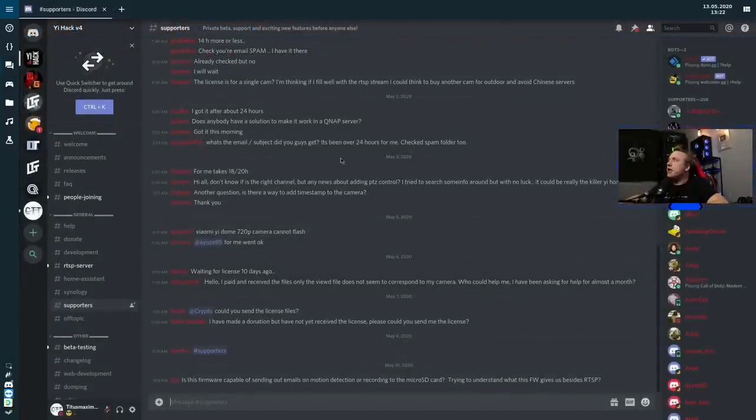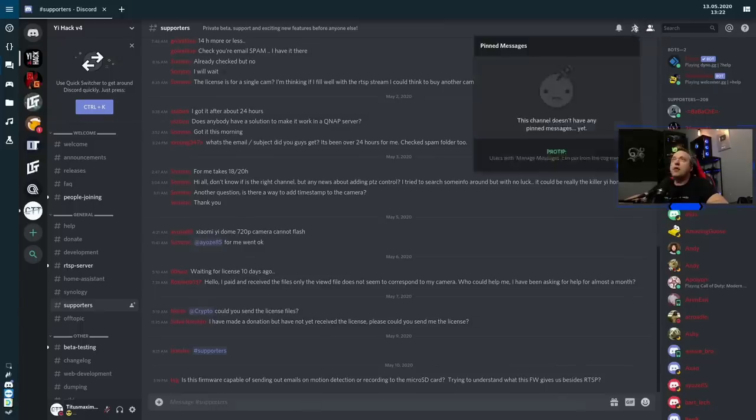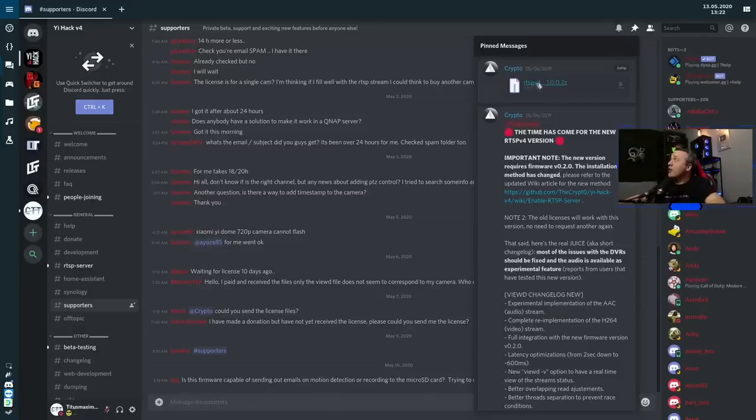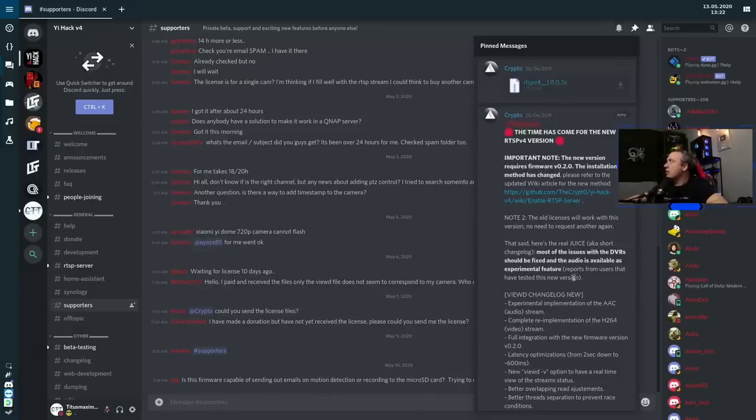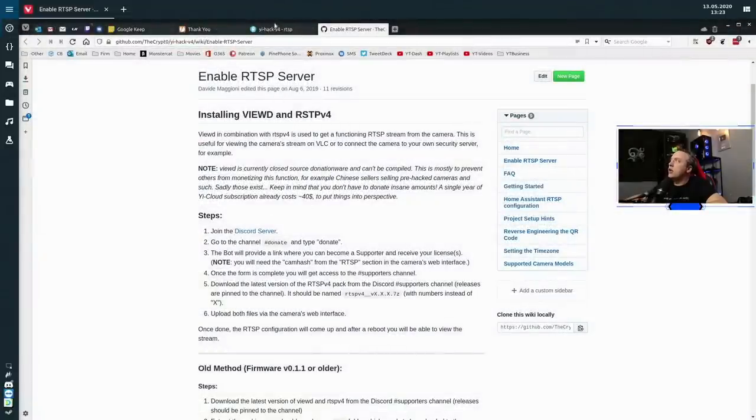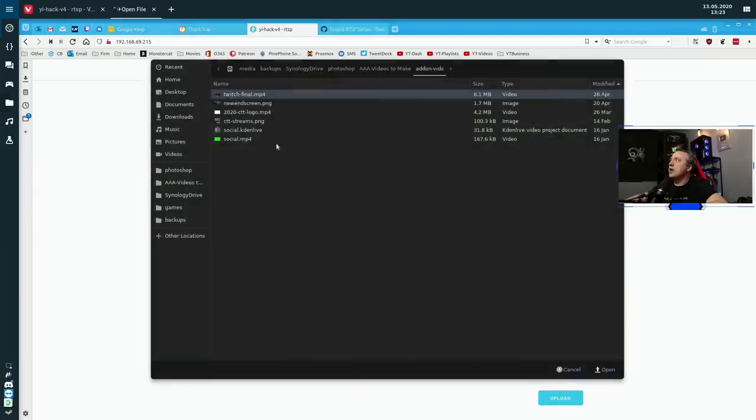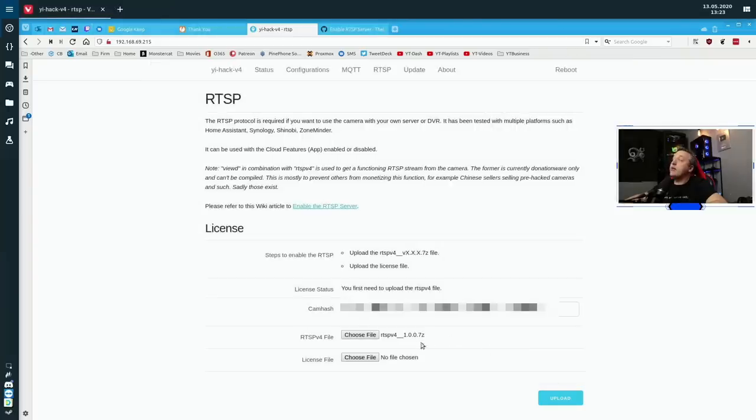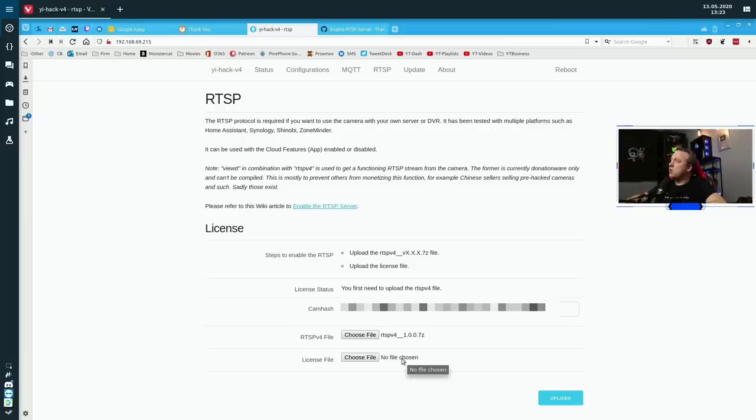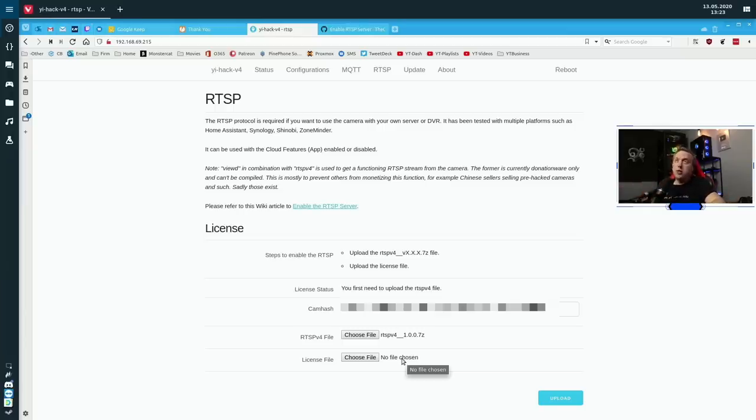Alright, so after our donation's made, we now have access to the supporters channel. We'll go to the pinned messages up at the top and we need to download the latest and greatest RTSP V4. So this is actually at the top. Click download and that should go ahead, download that version, that seven zip. We'll come back to here and go into our camera and choose that file from our downloads. So now that we have that file, the licensing file is going to be sent to me via email. I should have that plugged in too. Once we get both the RTSP file and the licensing file, we'll hit upload. And then our Yi camera will now have a full blown RTSP server.